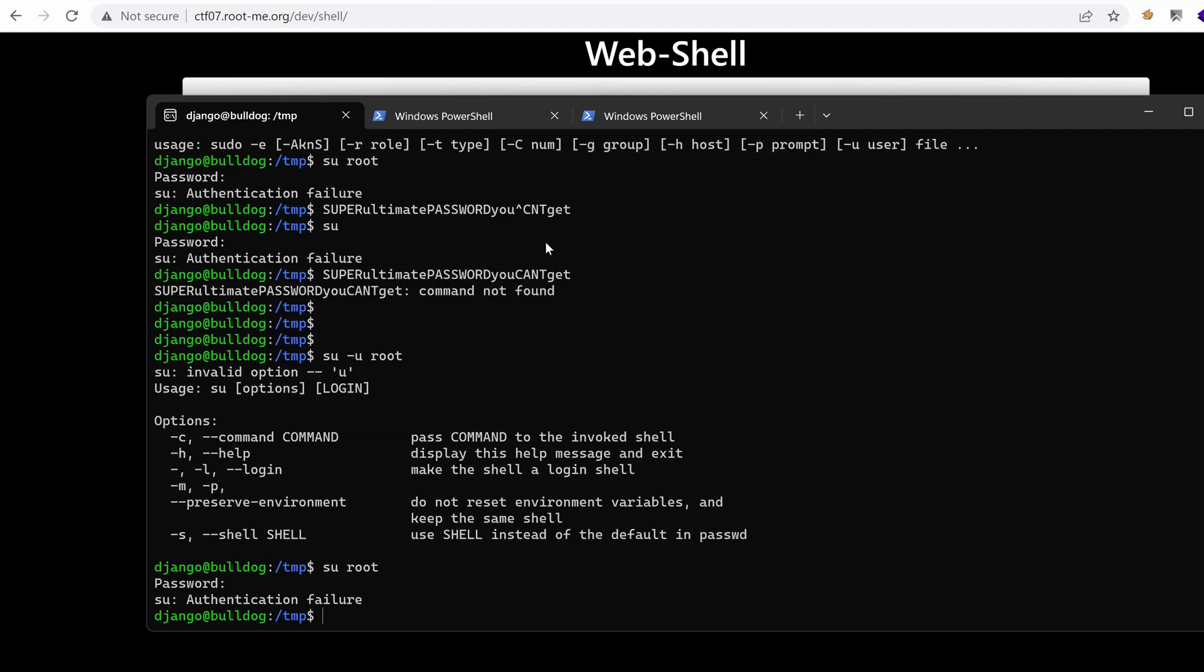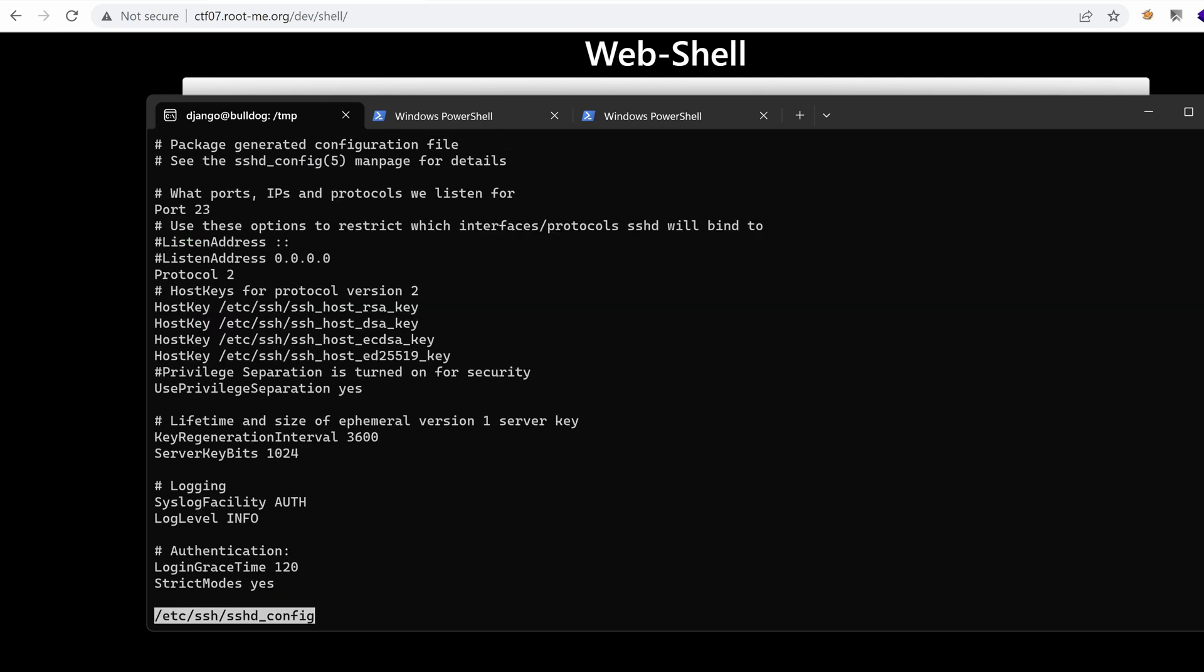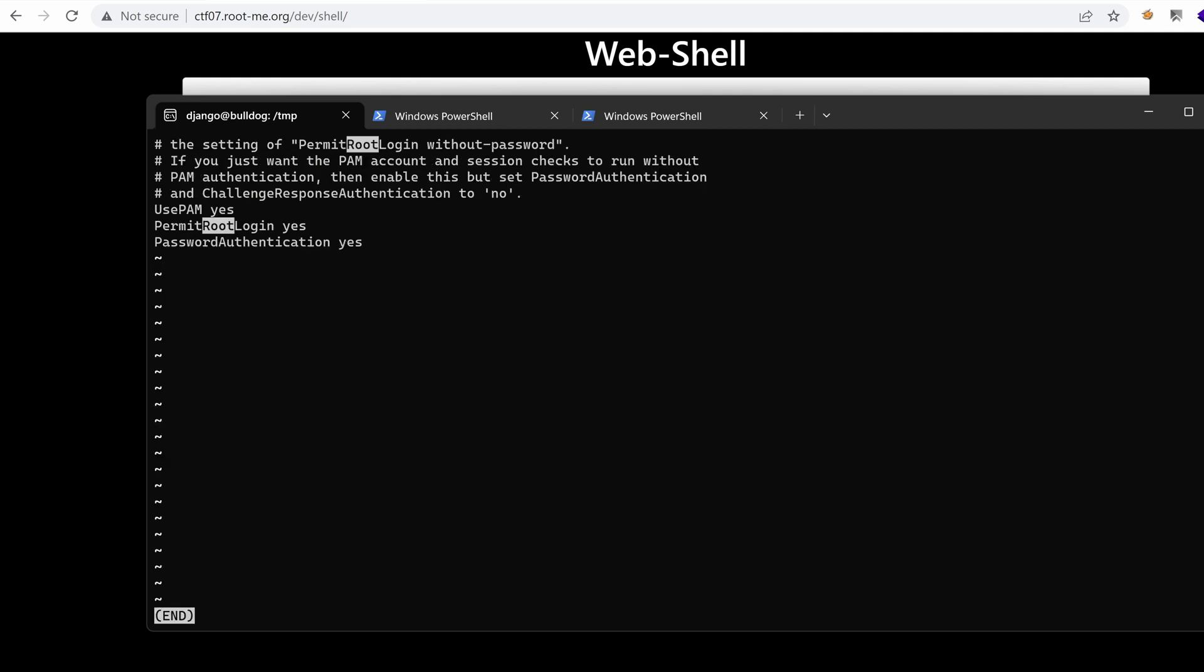Let's see if we can authenticate as root. We can find the configuration under ssh, sshd config. And let's look for root. Permit root login, yes.